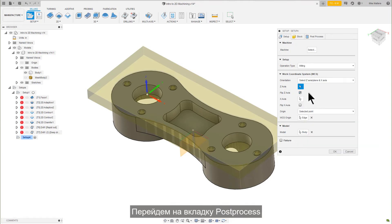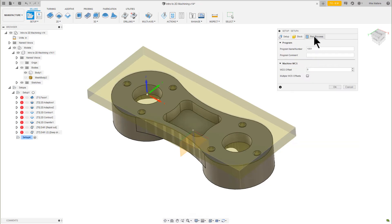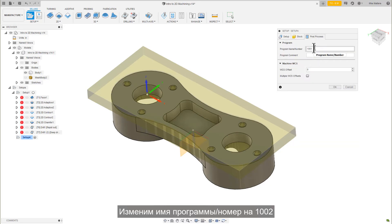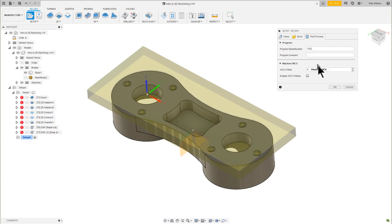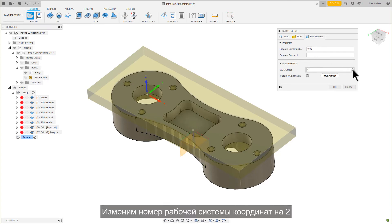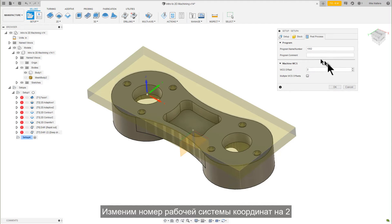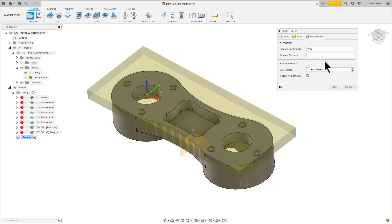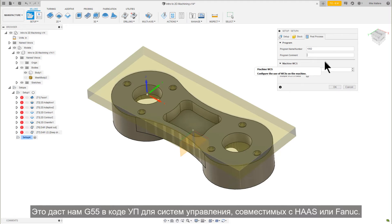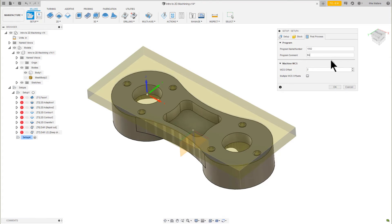Let's go to the Post Process tab. Change the Program Name Number to 1002. Change the WCS Offset Number to 2 for the second available Work Offset. This will give us a G55 for Haas or Fanuc-compatible controls.